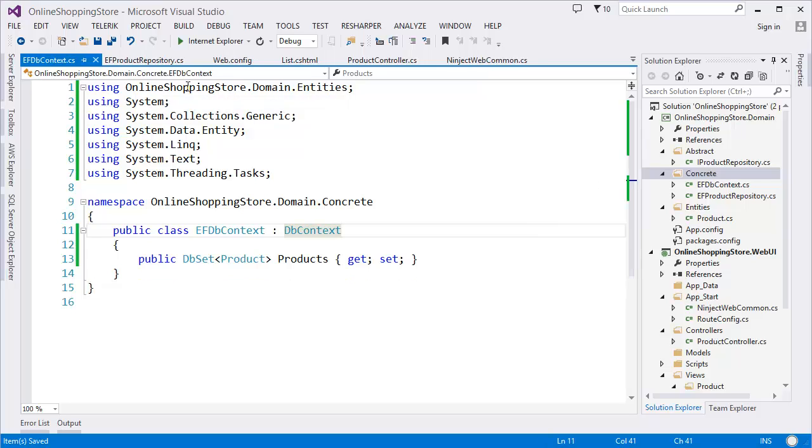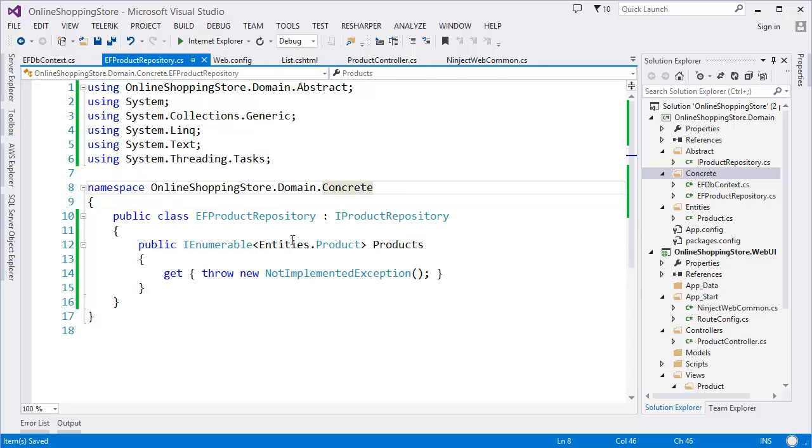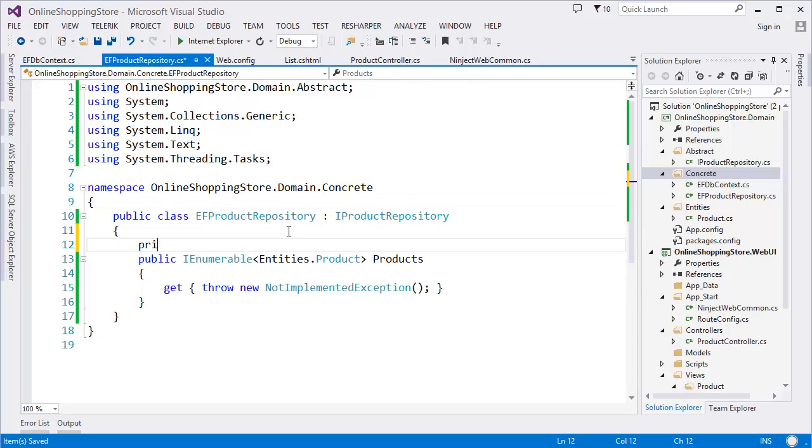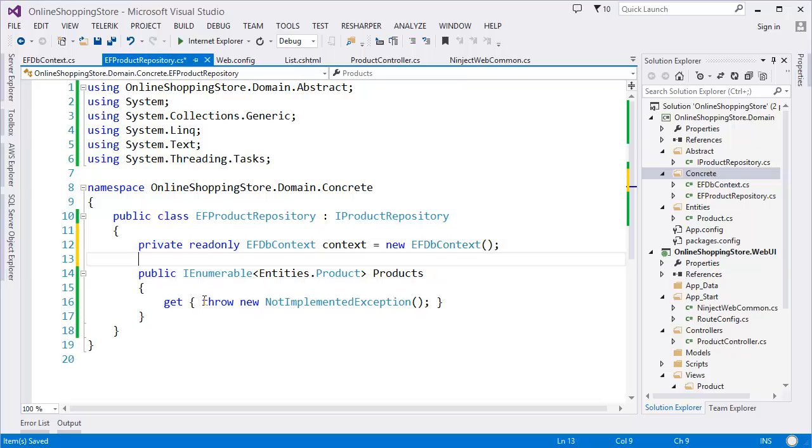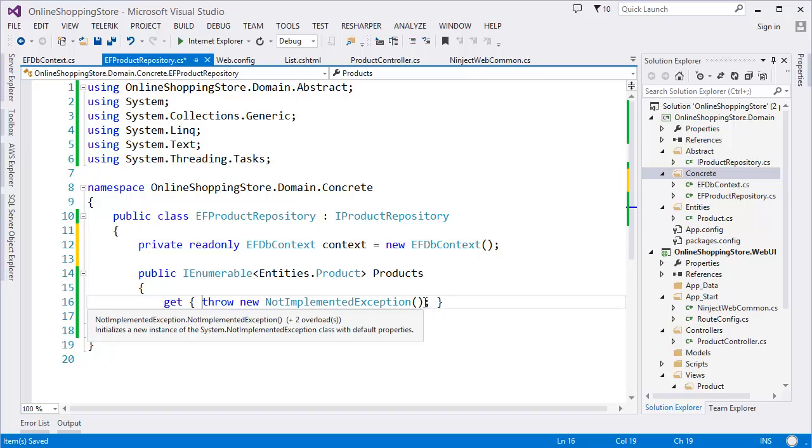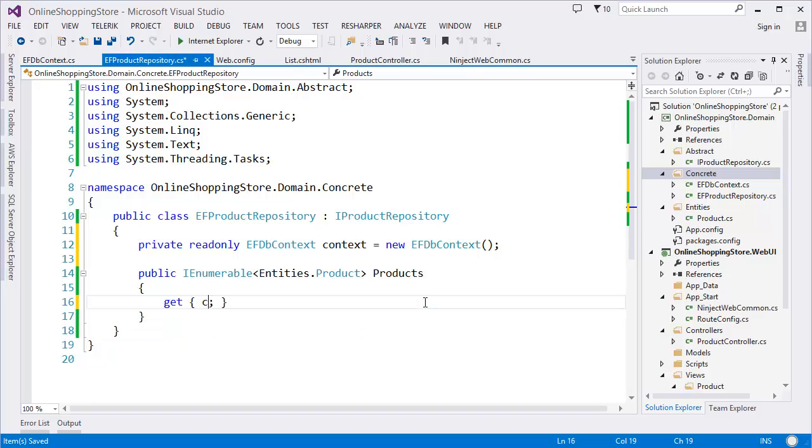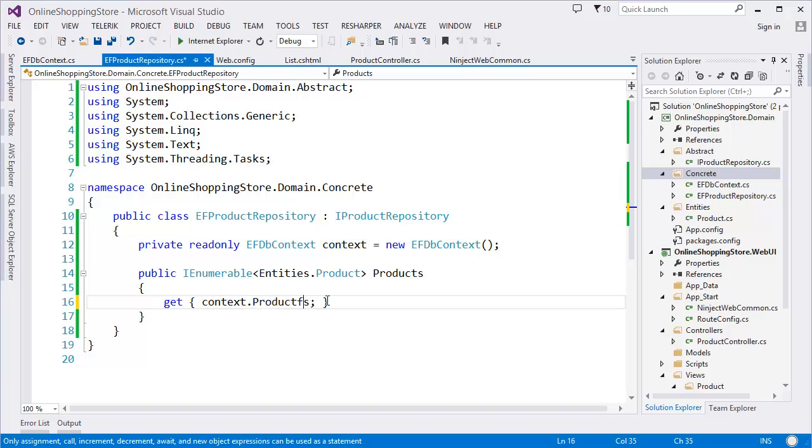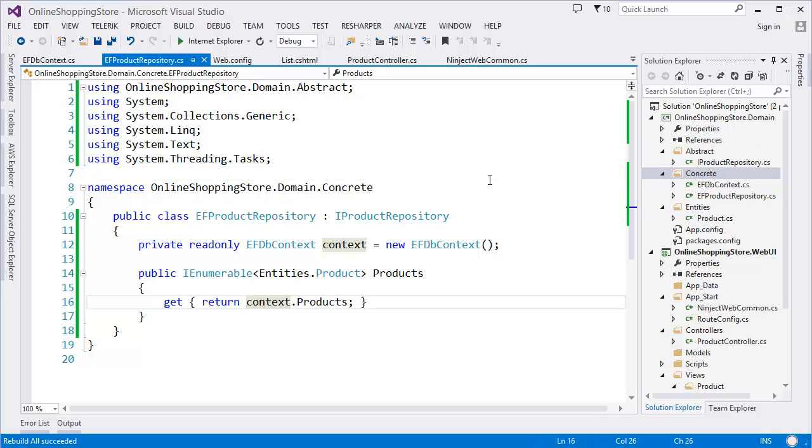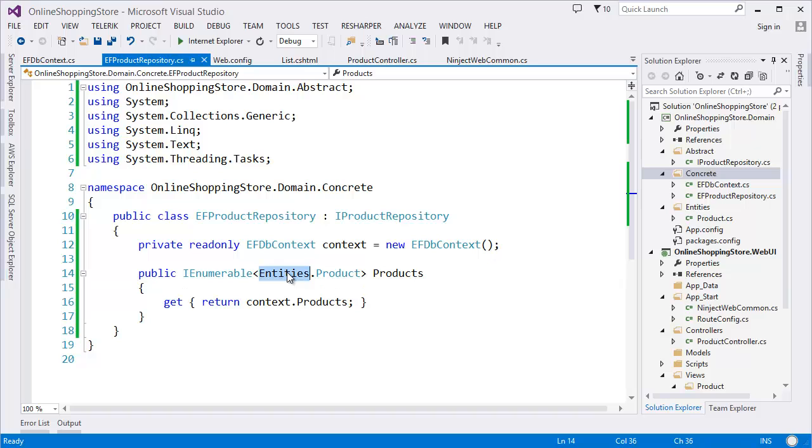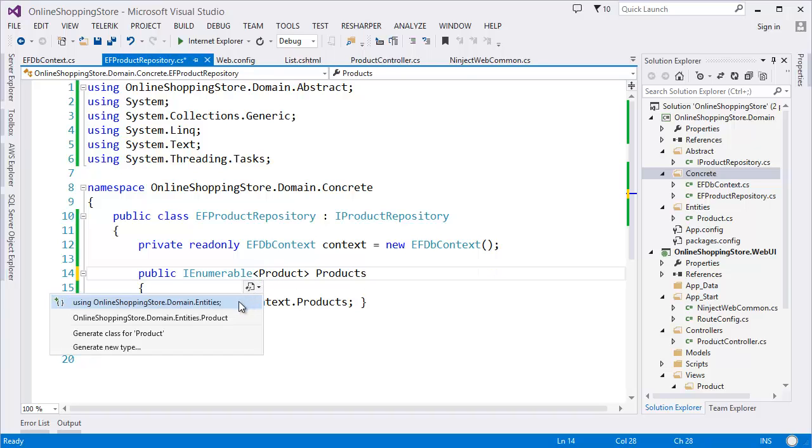Now we can add private readonly EFDbContext, let's say context equals new EFDbContext. And in the get property, I need to send the context.Products, and I need to return this products. So build the application. Rebuild succeeded. All right, I want to keep it only product, so I need to add the namespace using statement for the product.